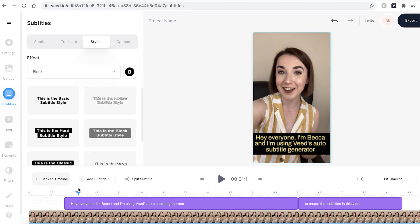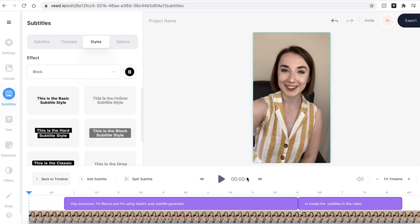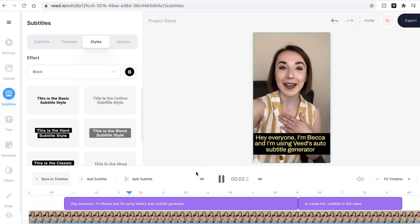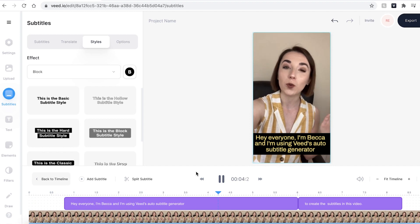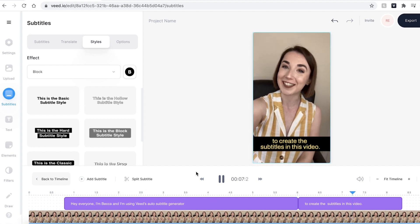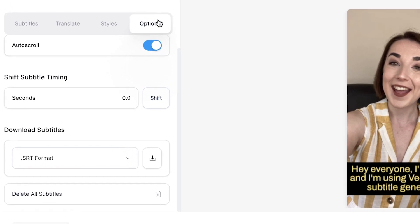I'm now just going to drag my playhead to the beginning and press play so I can make sure that I'm happy with the final video. I'm happy with that, so if I wanted to download the subtitles as a file, I head over to the options tab.